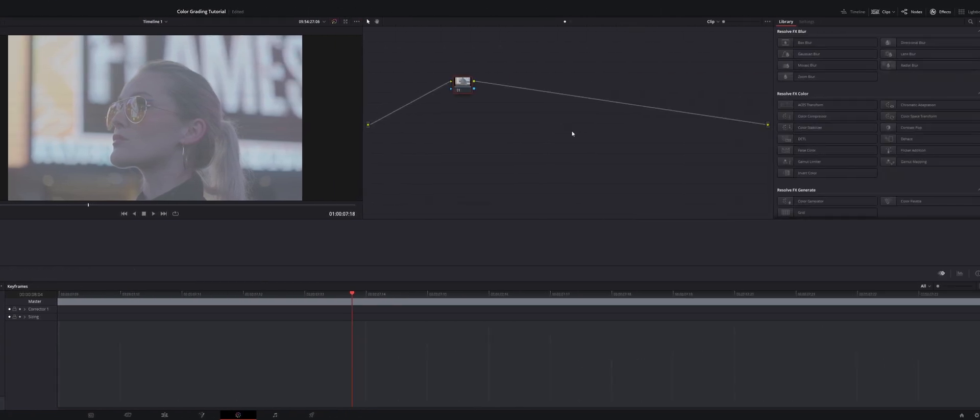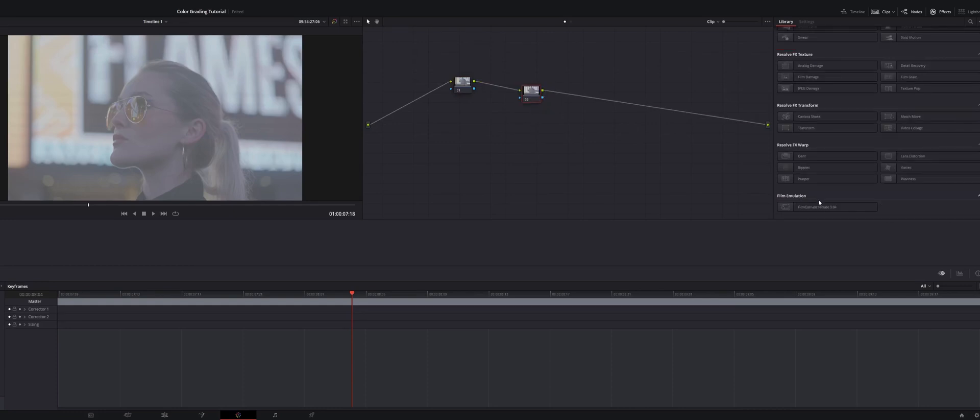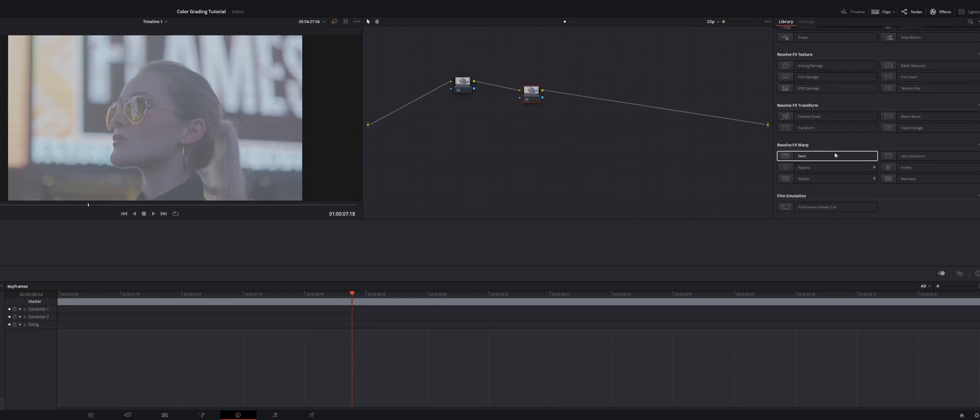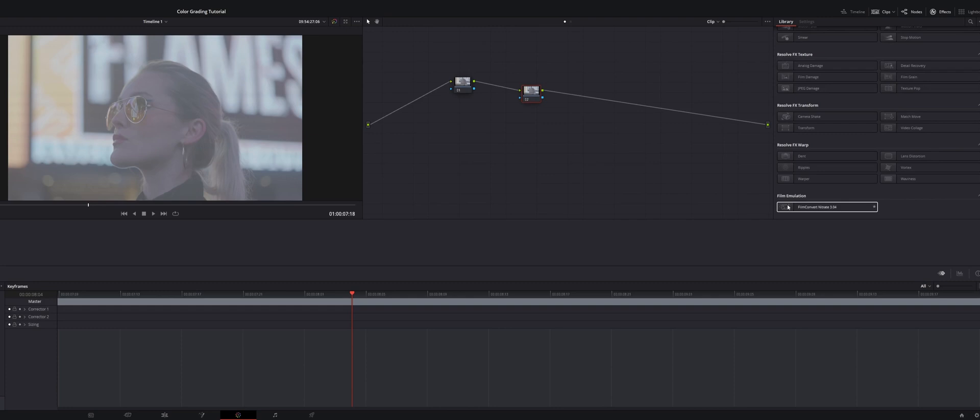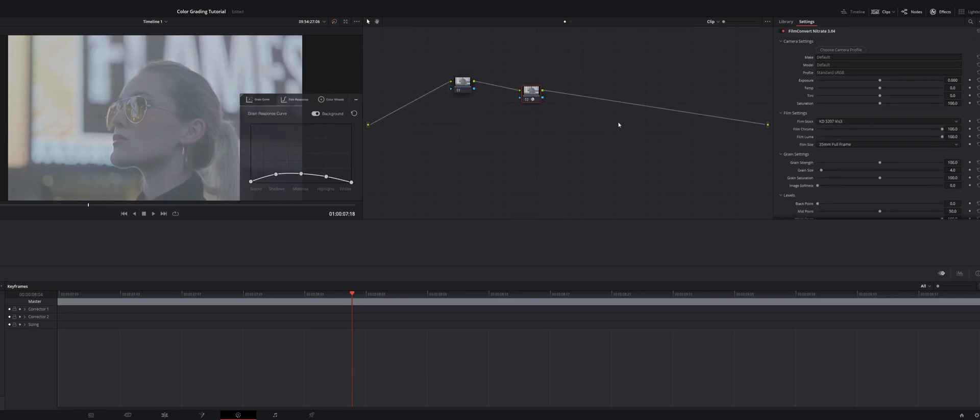So the first thing that I do is I add a corrector node. When you download this plugin, Film Convert Nitrate, make sure that you have the latest, which is 3.04. In your library, it's going to be down at the bottom in the film emulation section. DaVinci Resolve automatically categorizes it in that section for you, makes it super easy to find and work with. I'm just going to click and drag right over my clip. Now you'll notice, instantly, it looks super grainy, it kind of has this sort of faded, flat image.